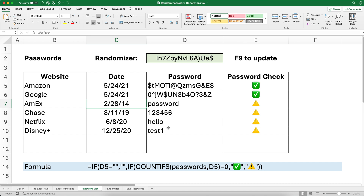This is how you do a random password generator in Excel. Hope this is helpful — please give me a thumbs up and subscribe to the channel. Thanks for watching!